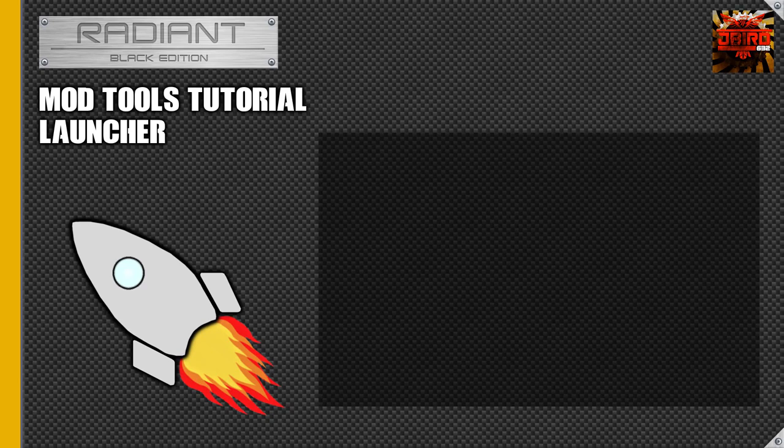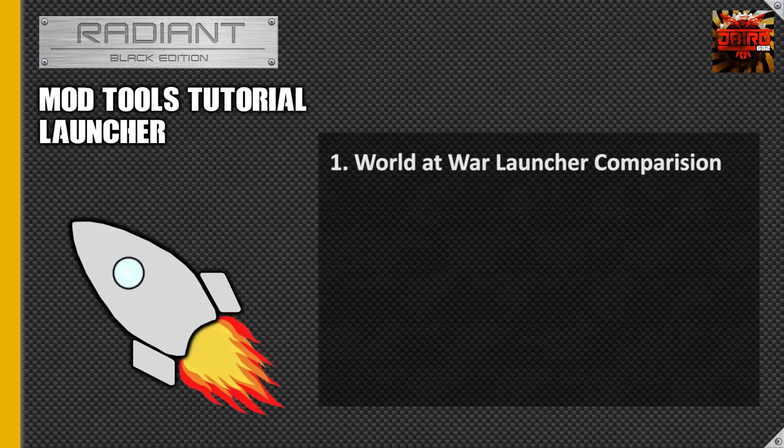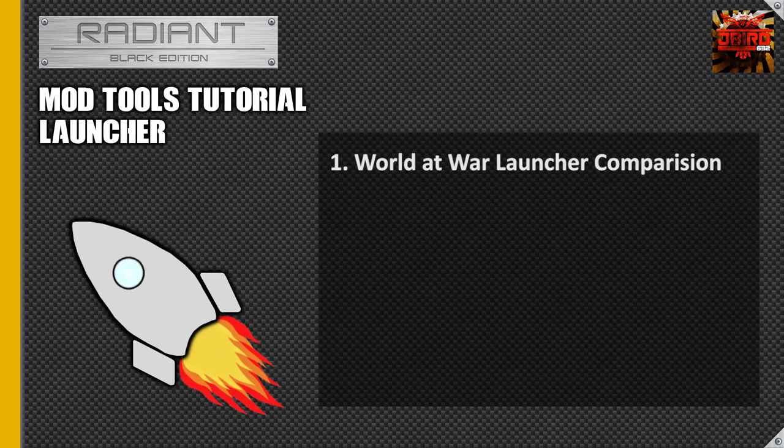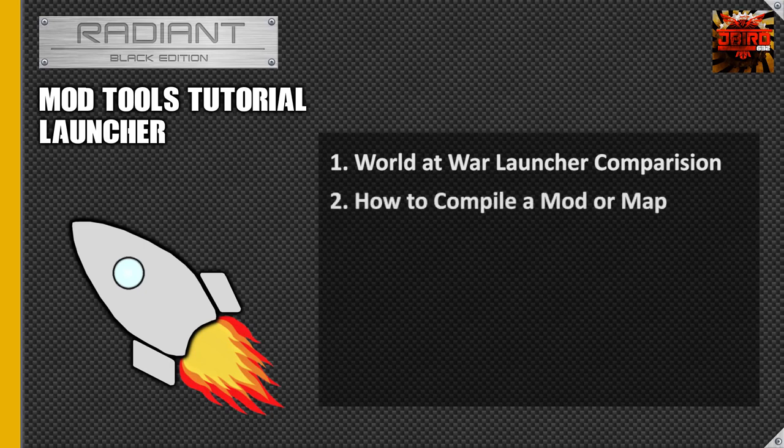So when you open up the mod tools, what you will see is launcher. So today we're going to be going over three things. The first thing is going to be the UI comparison compared to the launcher that we had in World at War. So it's going to be the differences between the Black Ops 3 version and the World at War version.